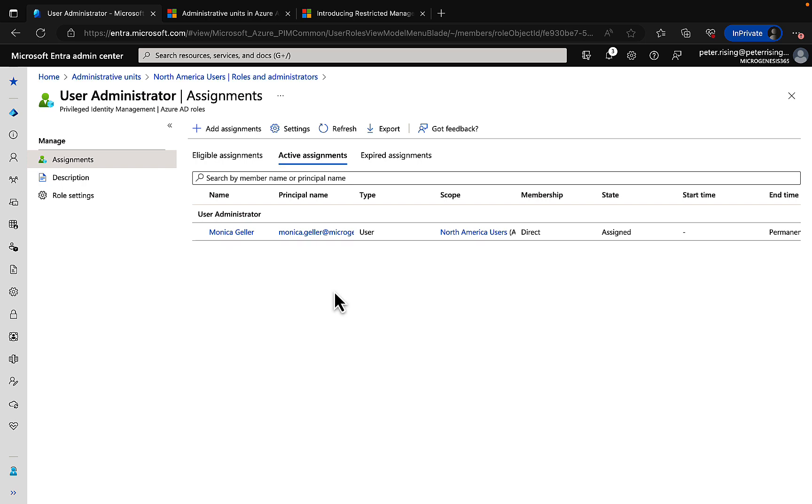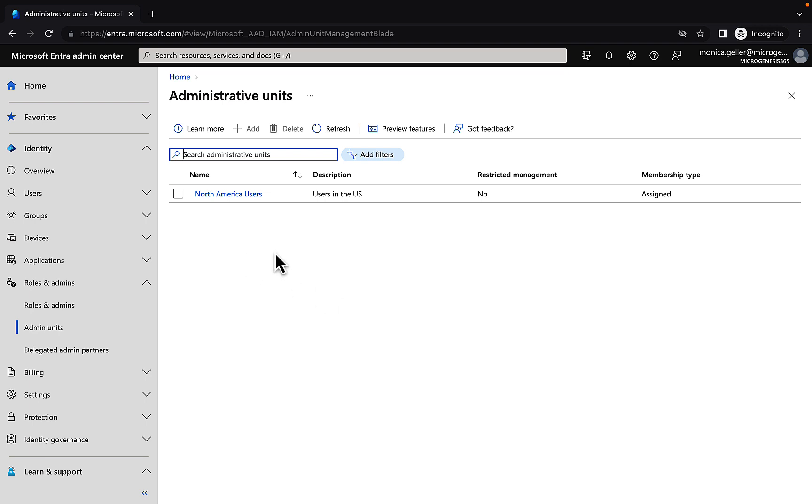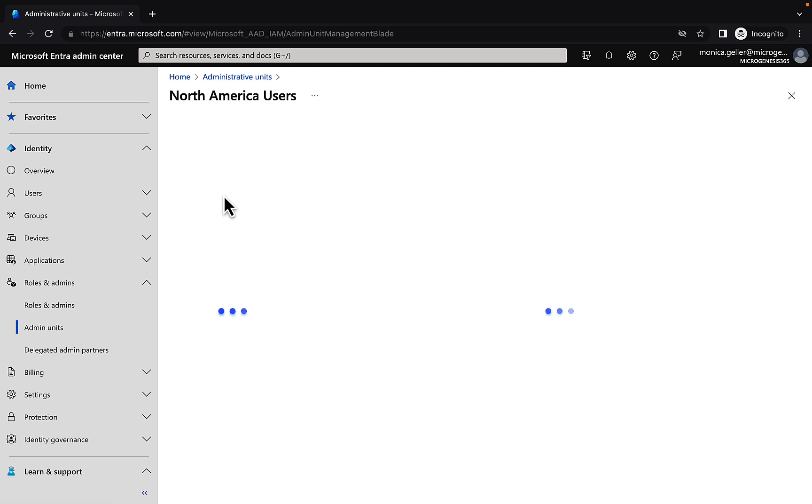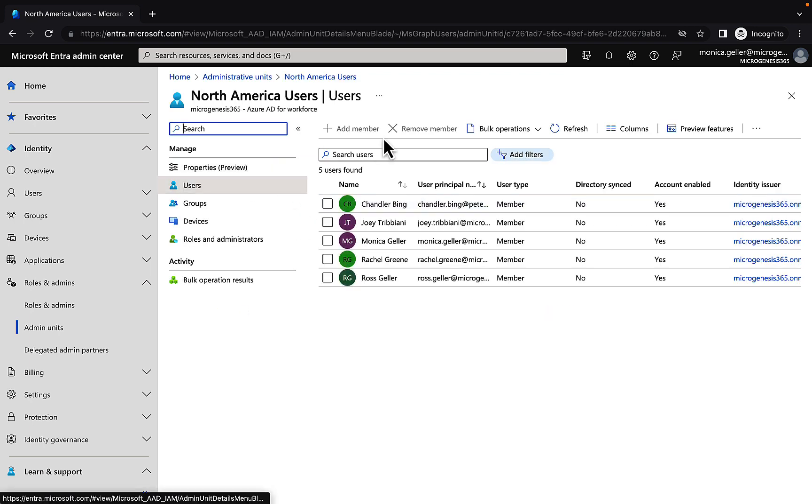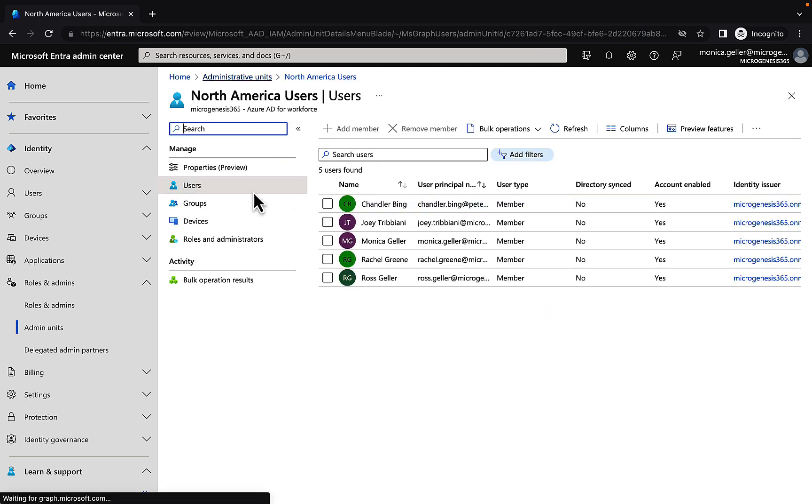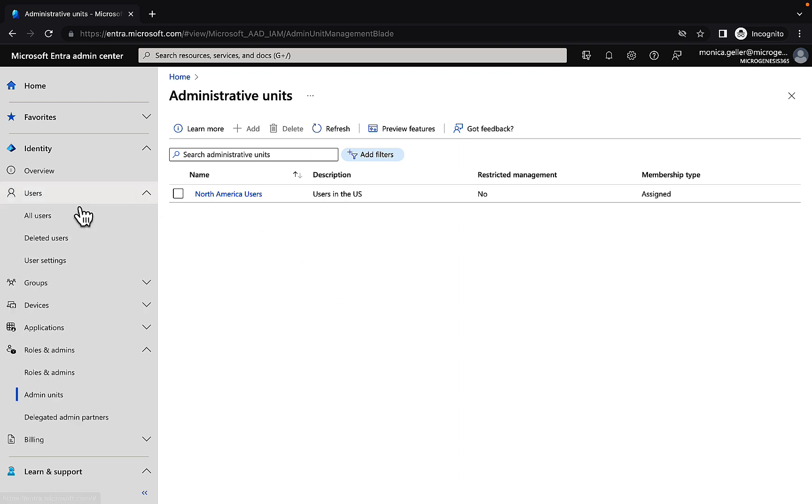So if we switch browser, I'm logged in as Monica Geller now and into the Entra admin center. You can see here that I'm in admin units. I can see those North America users there. If I go in, I'm limited in what I can do though. I can't add or remove members and I can't add any administrative units.